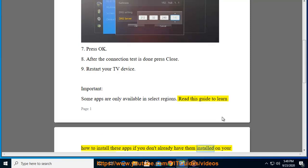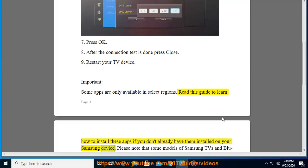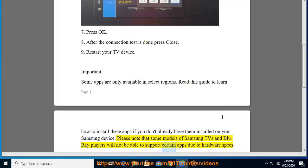Please note that some models of Samsung TVs and Blu-ray players will not be able to support certain apps due to hardware specs.